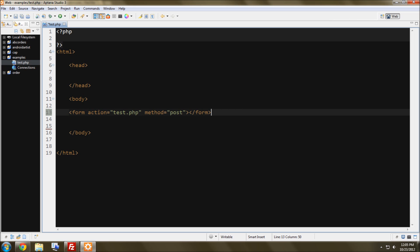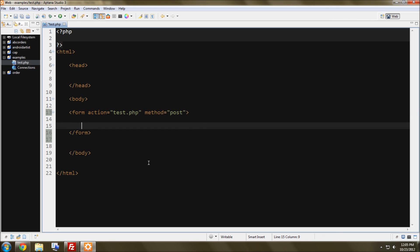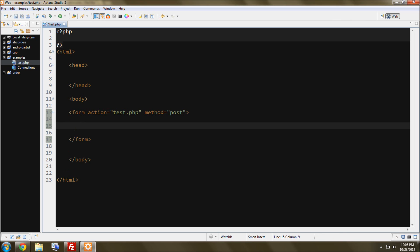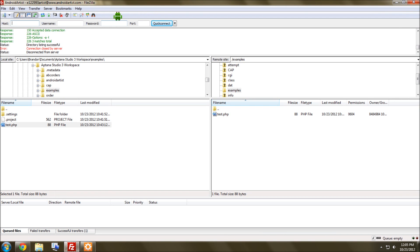I'm using Aptana Studio. You can also use Eclipse to do this part. Also, for my uploading, I use FileZilla.